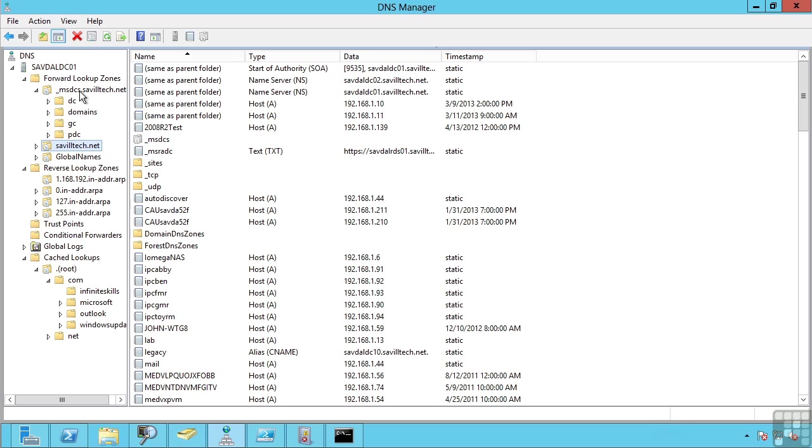The good news is once you create those zones it's now automatically replicated using standard Active Directory replication. So within a site it's going to replicate very very quickly any updates. Between sites it will follow whatever the Active Directory site topology replication is that you've already created.